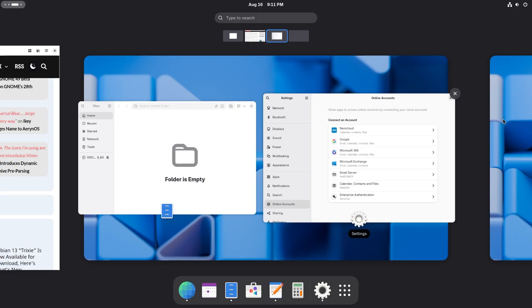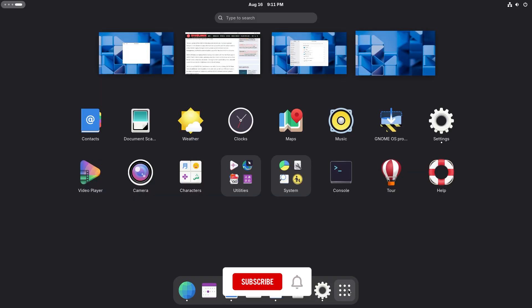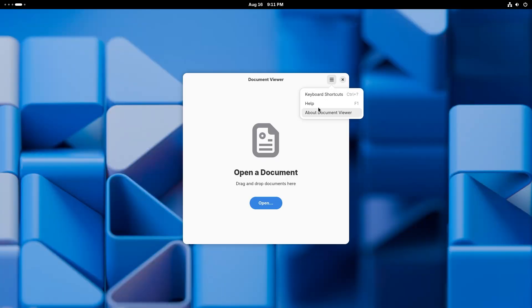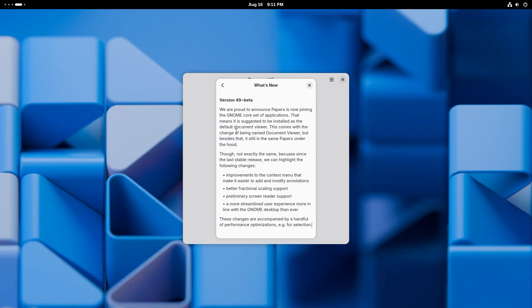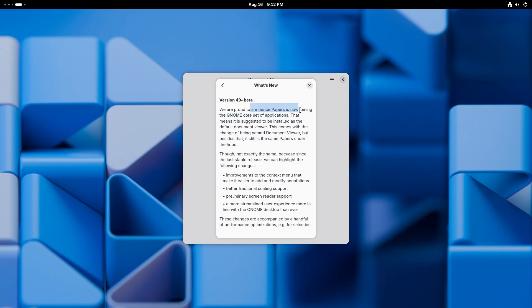Let's check that out. We can search 'Papers' and as you can see it says 'Document Viewer,' but this is actually the Papers app. If you go to About > Document Viewer and click 'What's New' — by the way, I really love this What's New button, it's a beautiful way of telling you what's new without having to go to the internet. It says they are announcing Papers as part of the GNOME core set of applications. The name is still 'Document Viewer' but it is actually Papers.